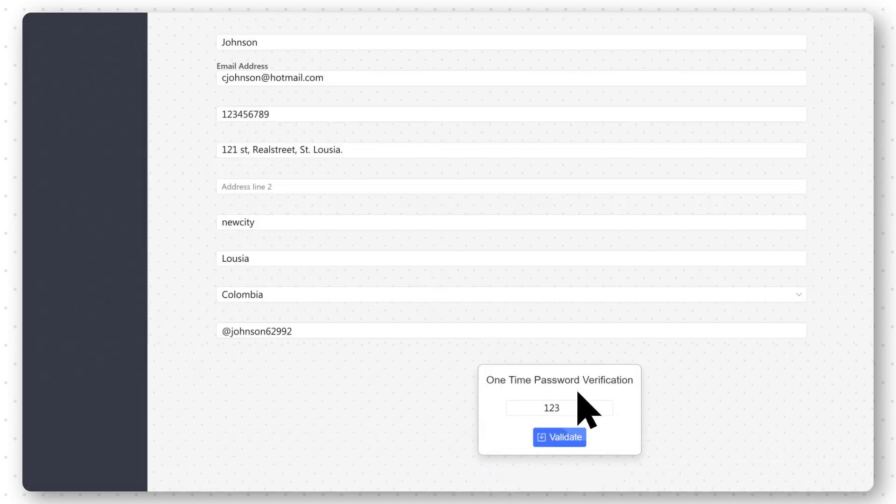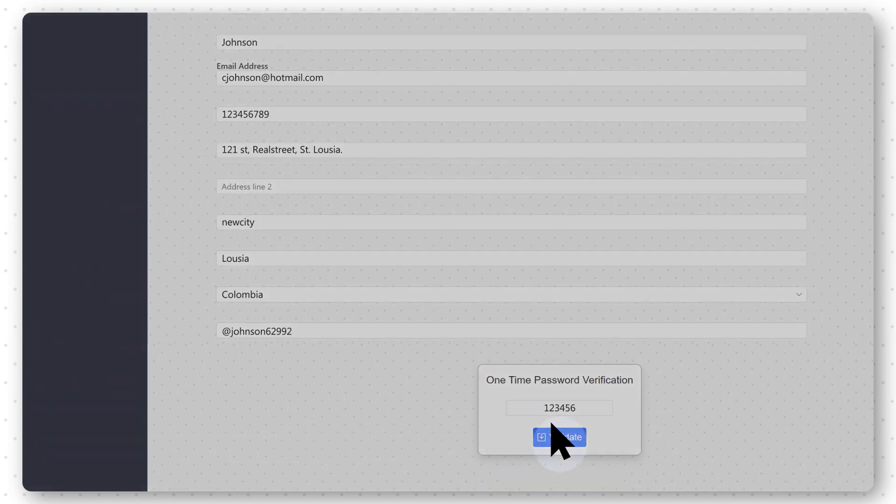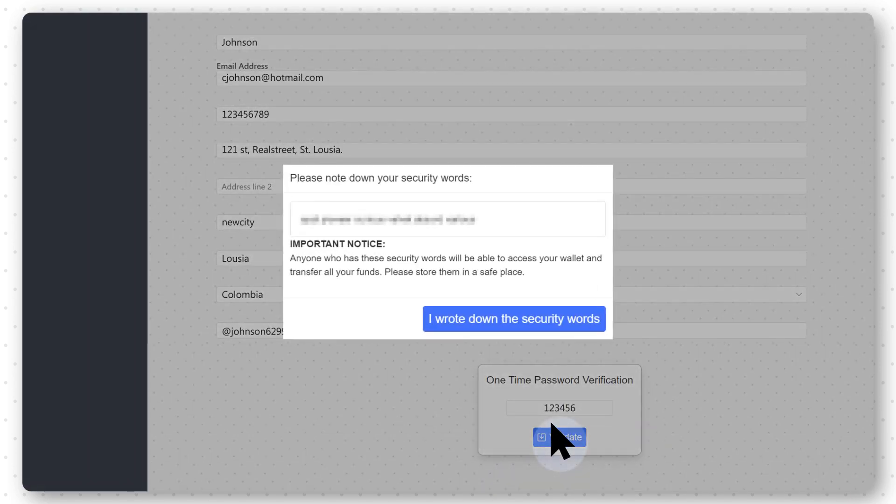Then select Validate. It is important to notice that anyone who has these security words will be able to access your wallet and transfer all your funds. Therefore, please make sure that you store them in a safe place.